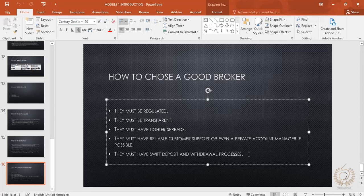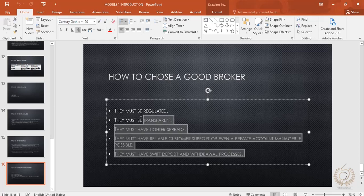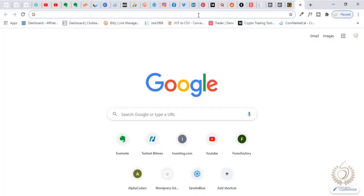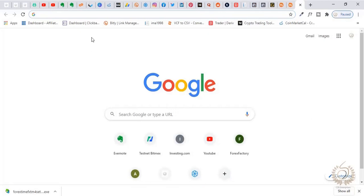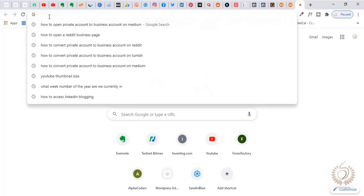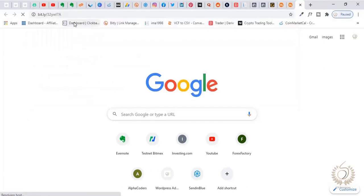We have chosen a good broker which is our own broker — this broker is very, very awesome. They tick all these boxes and also have cool features which you're going to see in this video. The broker is Forex Time, FSTM. I'm going to give a link to register on the FSTM platform — when you sign up with this link they're going to give you some decent sign-up bonuses, so make sure to use this link. I'll drop it in the description box.